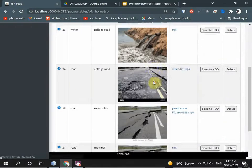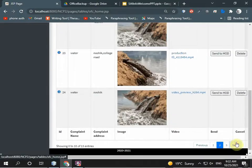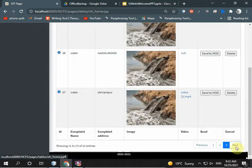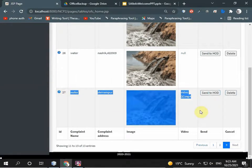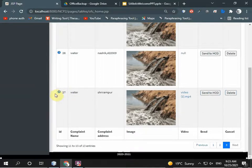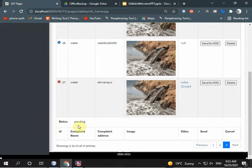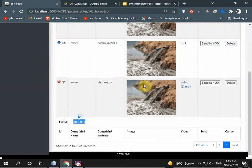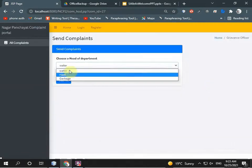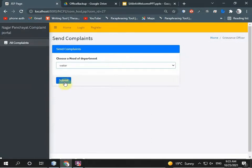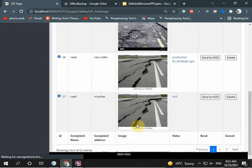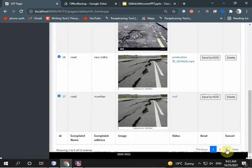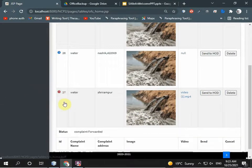The grievance officer can see what type of complaints are coming. There's a water type complaint in Sirampur. The video is there. Status is pending. This report is sent to HOD water and submitted. The complaint is forwarded to HOD. Status is now complaint forwarded.